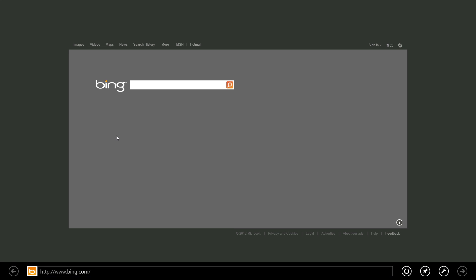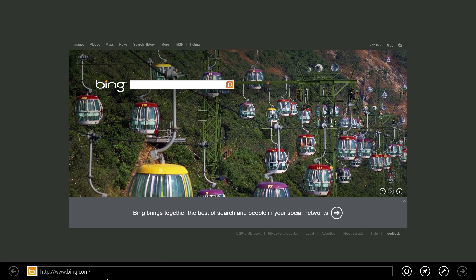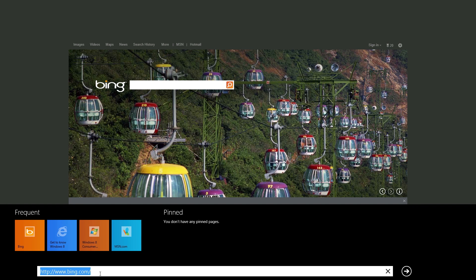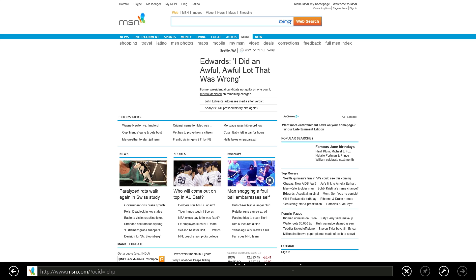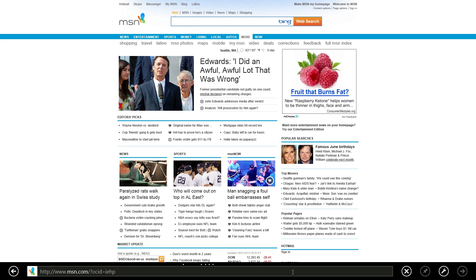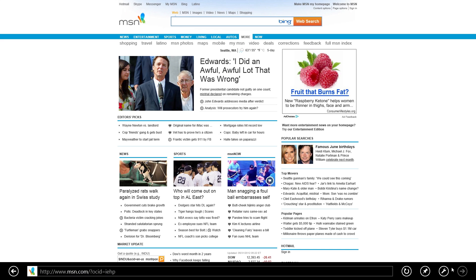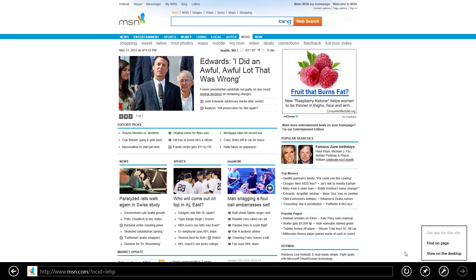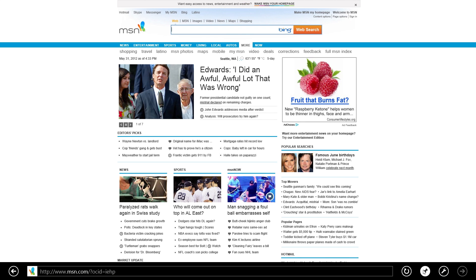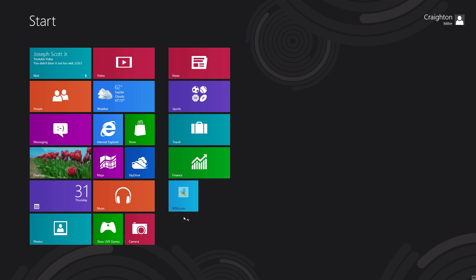This is the new Metro Internet Explorer. The navigation bar is now at the bottom — no more top navigation bars. You can see places you've frequented or pinned. I go to MSN, it loads up nice and snappy. They claim this is their fastest browser ever. I can pin MSN.com to my Start menu right from here.